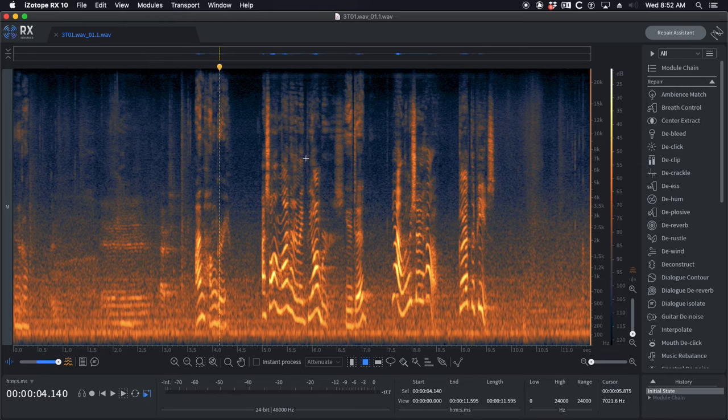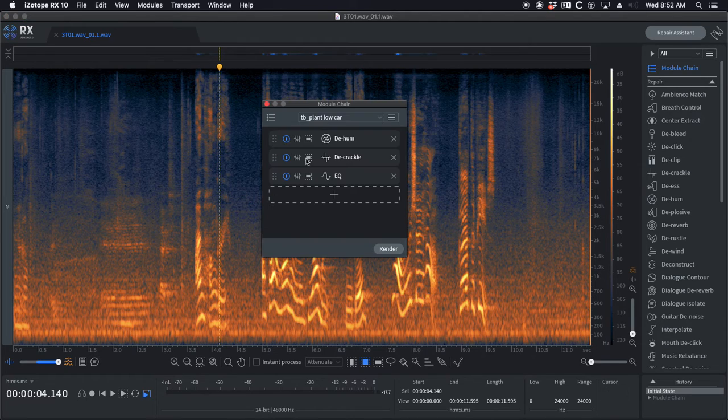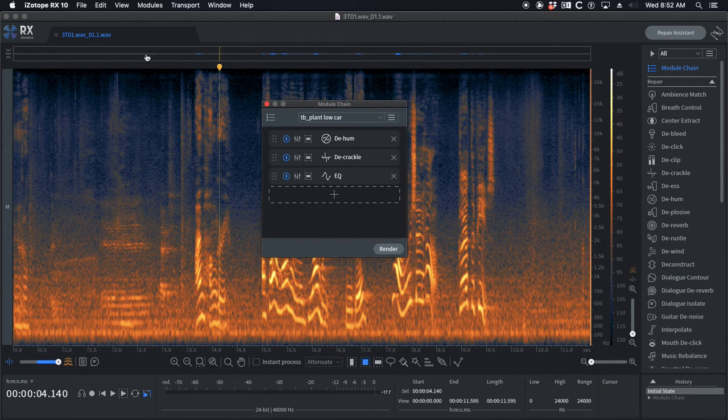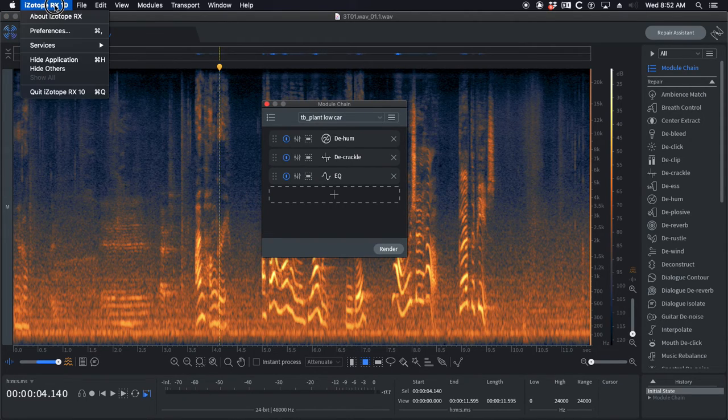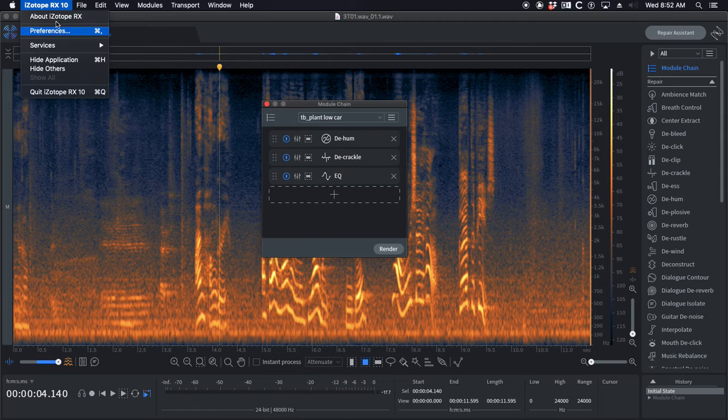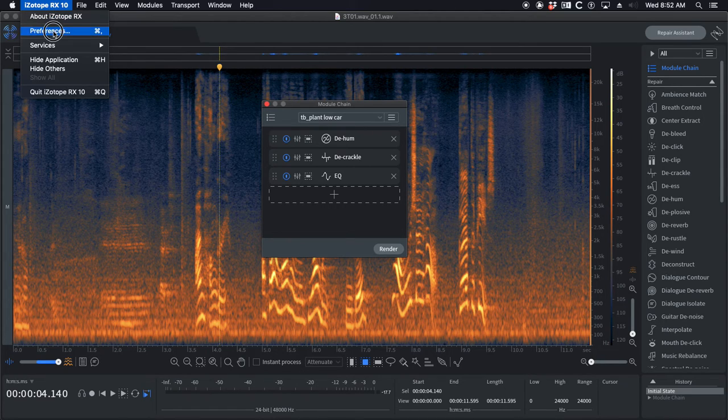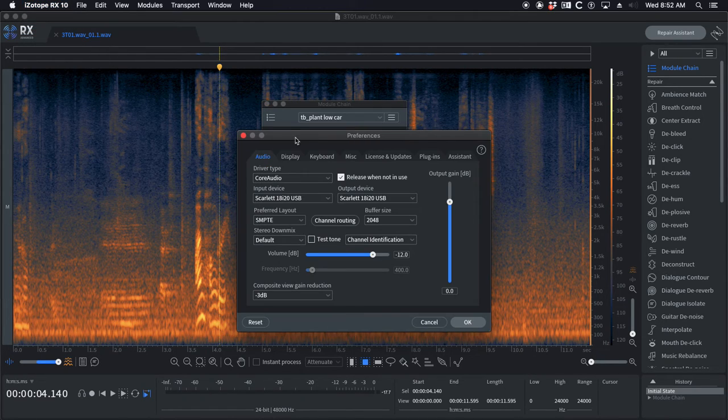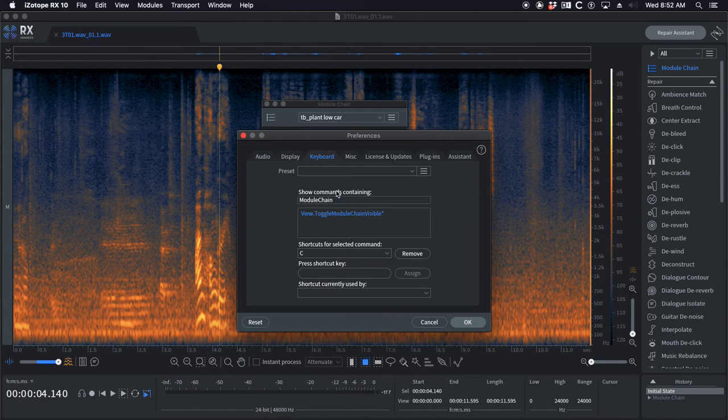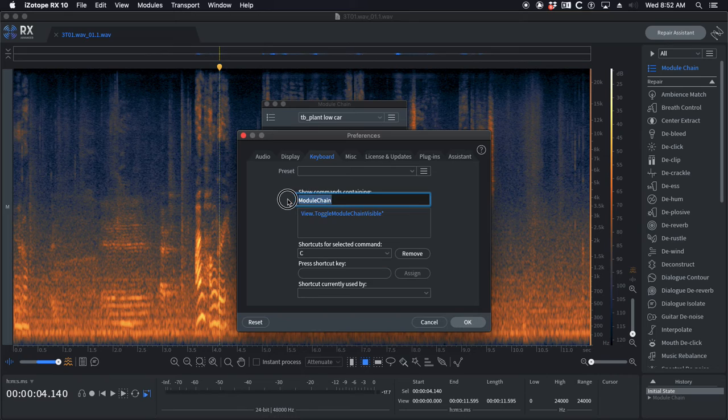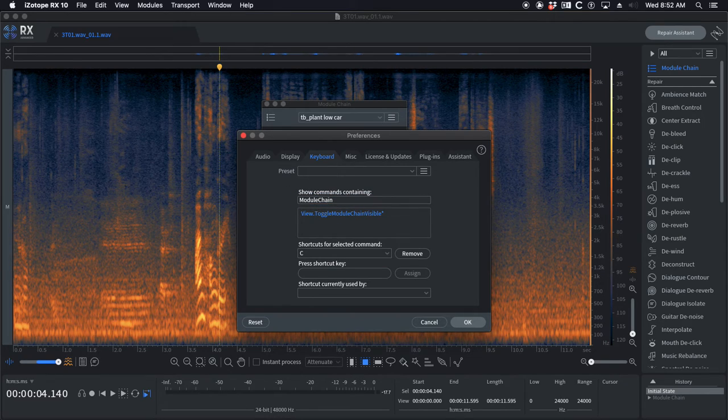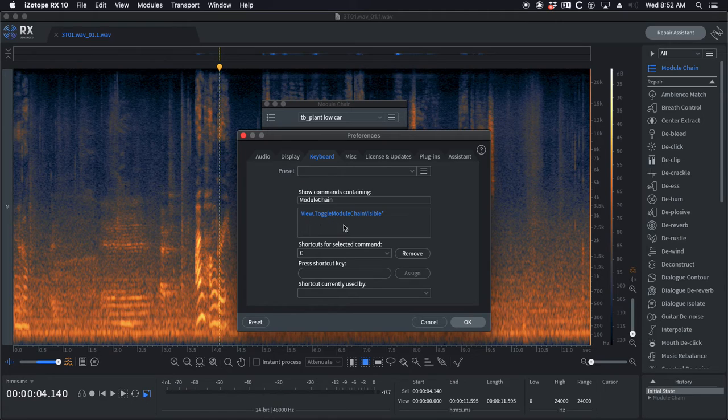On my system I hit C and the module chain window comes up. If that doesn't work for you, click iZotope RX10, preferences, keyboard. You're gonna have to type in module chain with no space, hit enter and it's gonna bring this up.